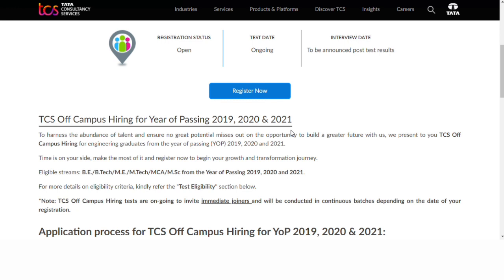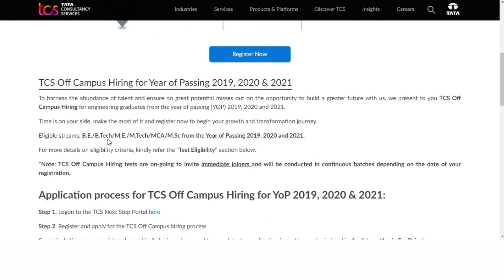You can check eligibility based on your stream and year of passing — 2019, 2020, and 2021. Depending on your stream, the application process may vary slightly.